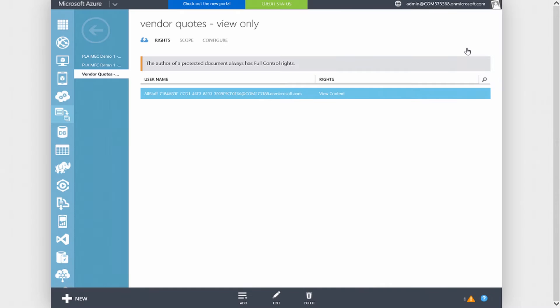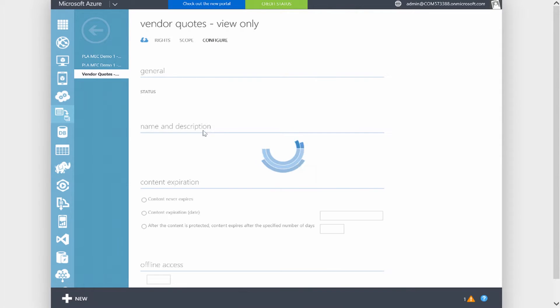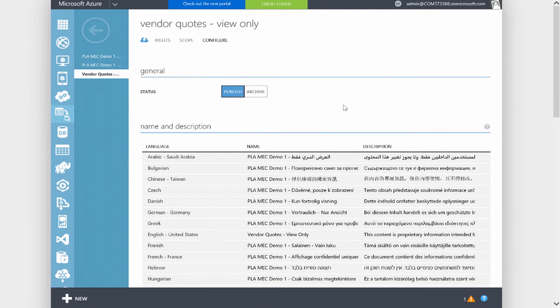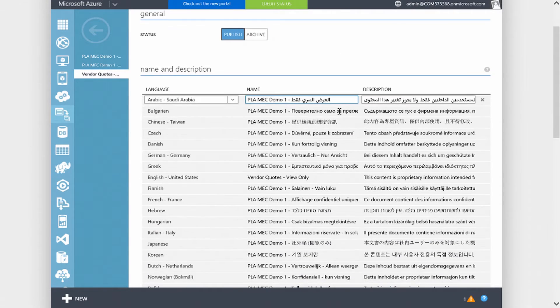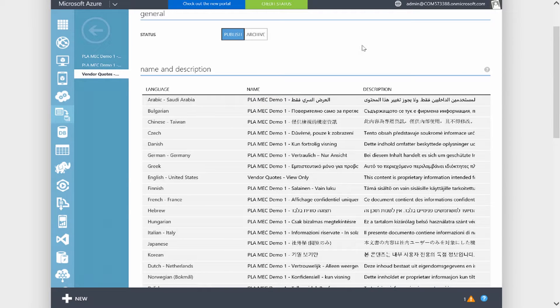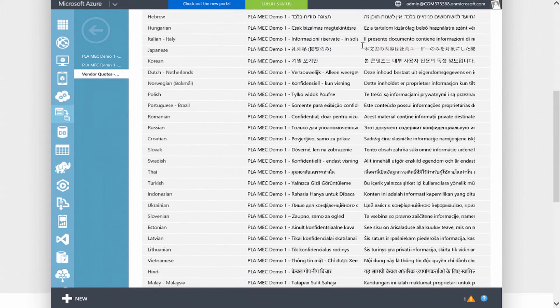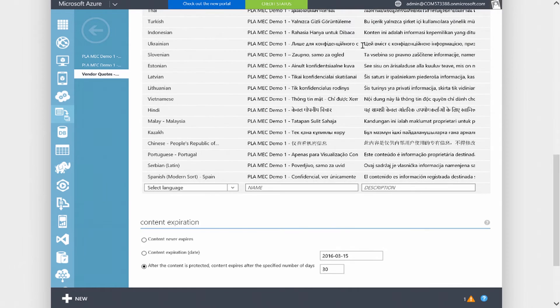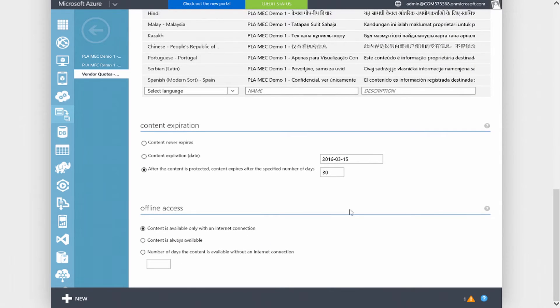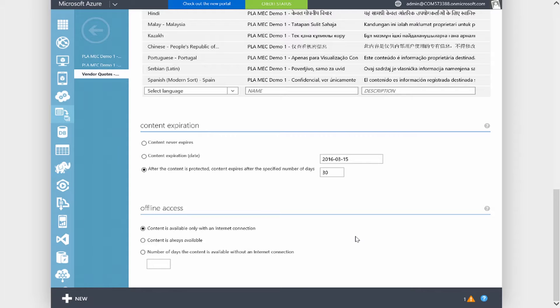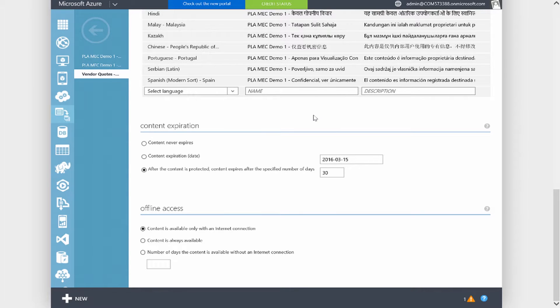If I close out and go over to the configure section, the templates themselves are localized with different languages. If you're a global company working in different locations, your users will be able to see it in their localized language. There are some extra options besides just the permissions. Content expiration is a great set of features, being able to set it to never expire, set a date for expiration, and also set the number of days. I've set the content to expire after 30 days.